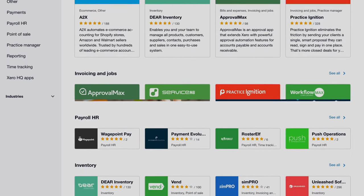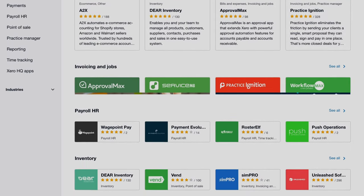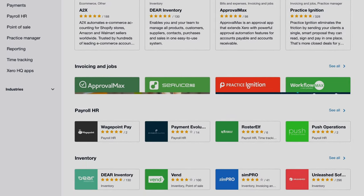These apps connect seamlessly with Xero. This means that the data entered into one system flows into the other systems, reducing double handling and improving accuracy.